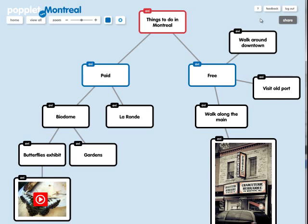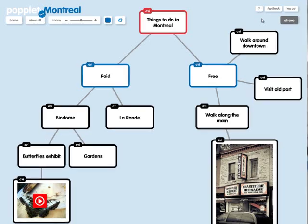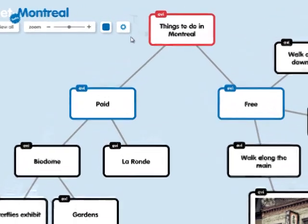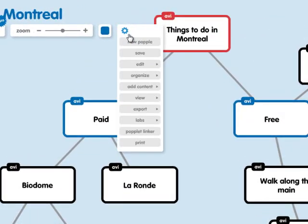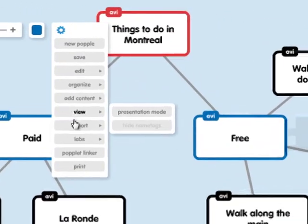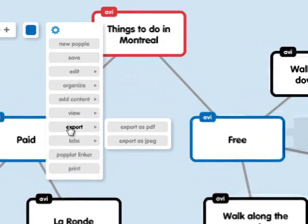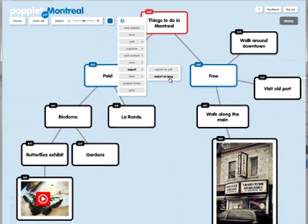Last but not least, if you want to share this Poplet as a static JPEG or PDF, what you can do is click right over here, choose Export, and in this case I'm going to do Export as JPEG. If I click that, it will prompt me to download a JPEG.